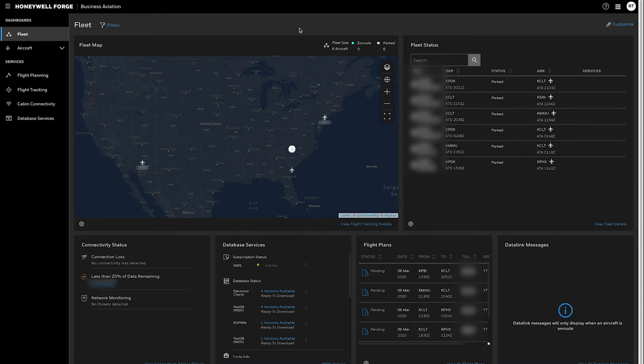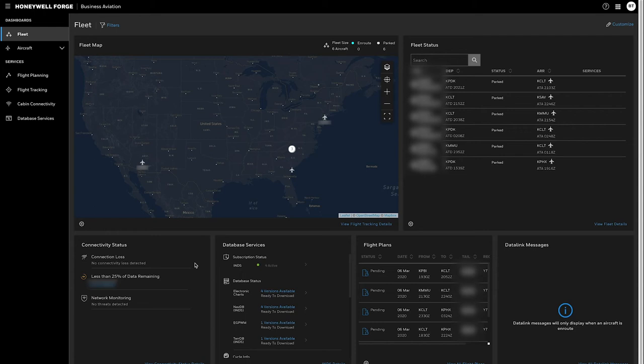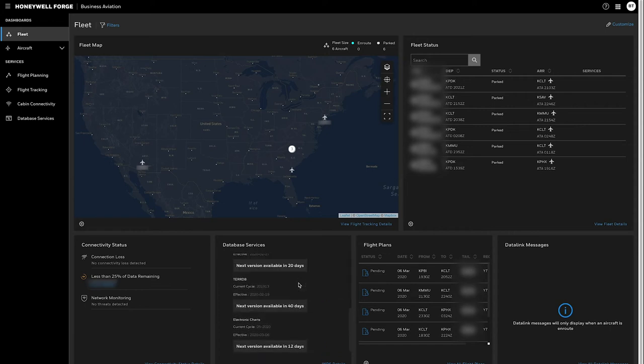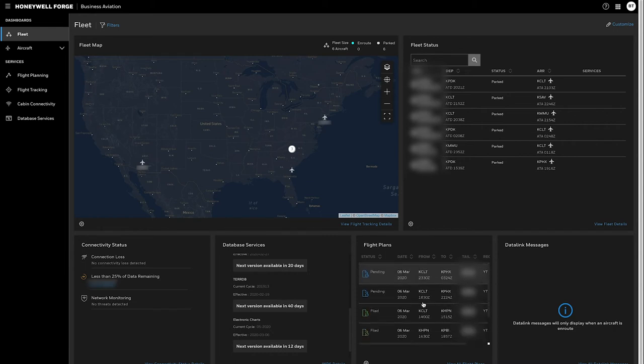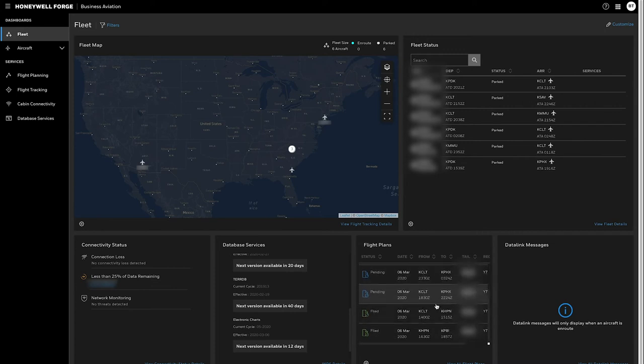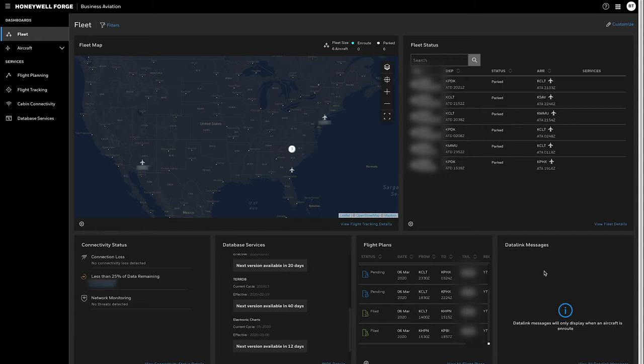The first dashboard here is a high level summary of everything going on with your fleet. There's the map, there's the fleet status as well as the below different tiles relative to connectivity alerts. You have your database status where you can see when the next navigation database is coming out through both ASDS and INDS and which includes your navigation database your charts and your terrain database. There's also a list of flight plans that come from our flight planning system. Right now there are a series that have been filed or pending filing and then you also see data link messages. This operator doesn't have any aircraft in the air and so they aren't seeing any active data link messages right now.